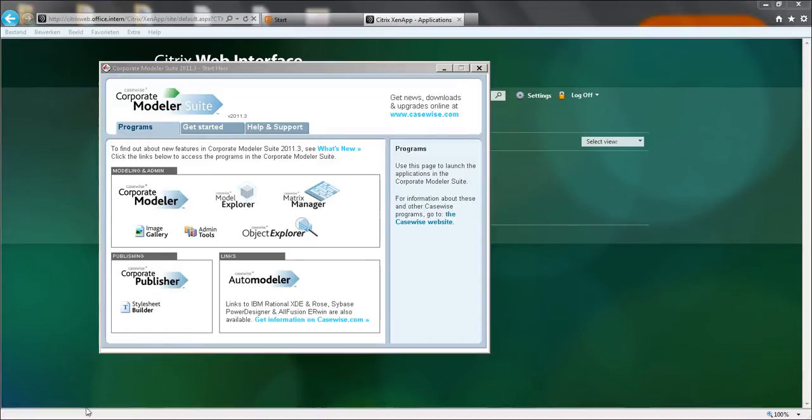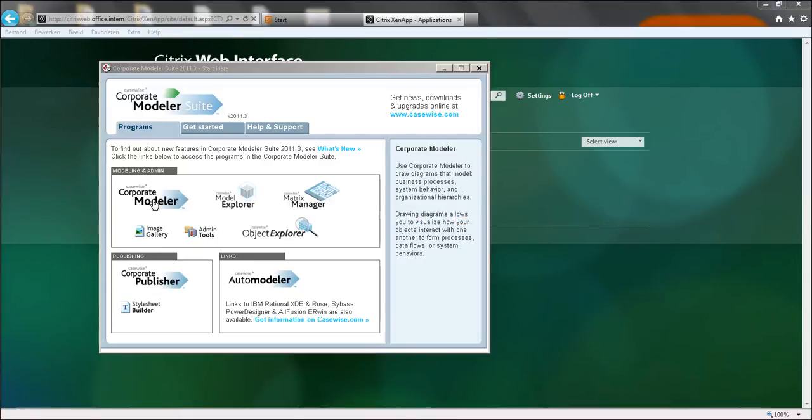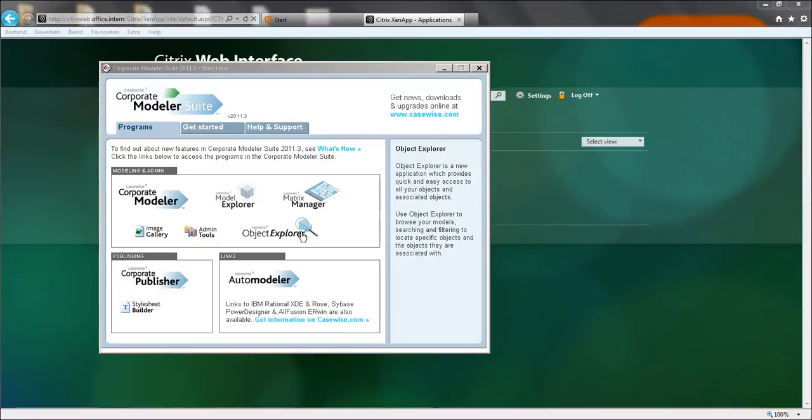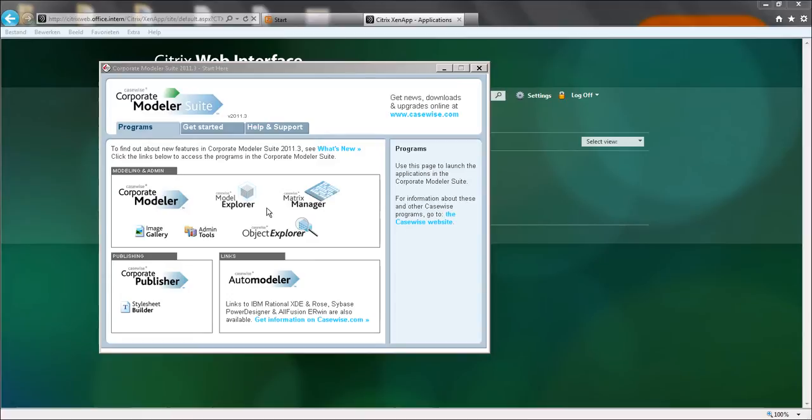This screen shows you the different modules that are present. When you're a designer or an architect, you will most probably just use the corporate modeler and the object explorer. For me as an administrator, I use the model explorer for creating new users and all that. Let's first have a look at the object explorer.